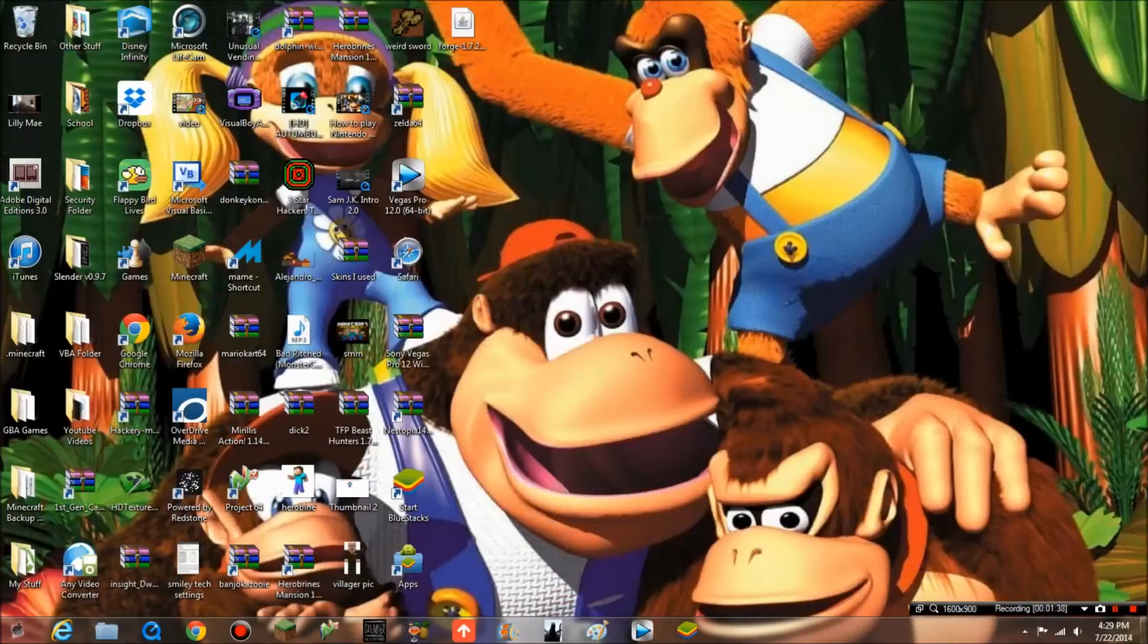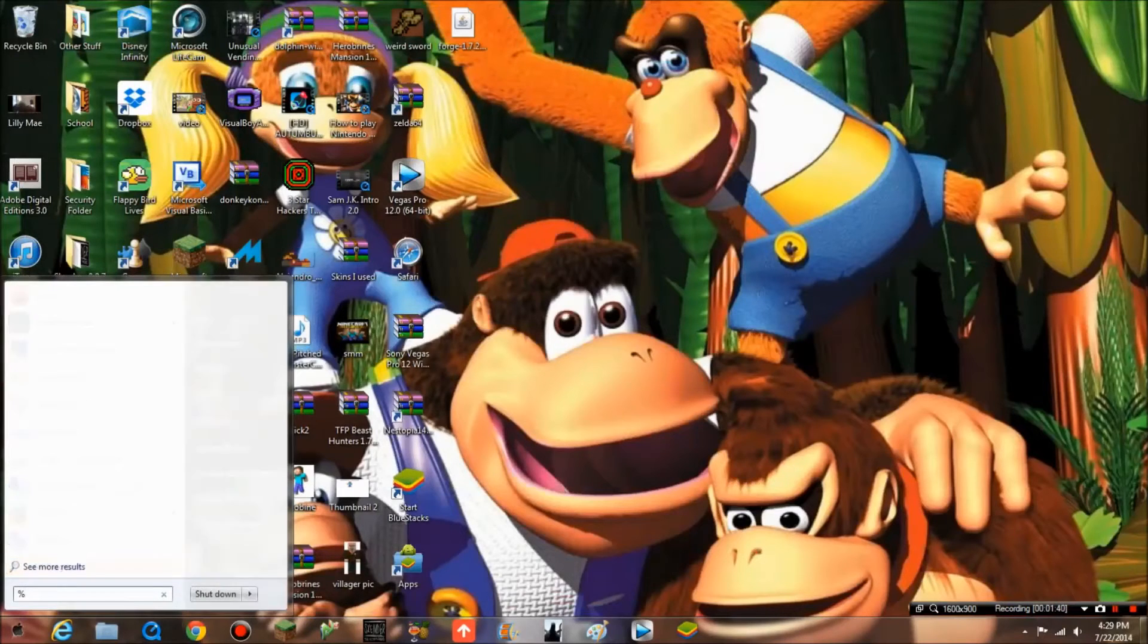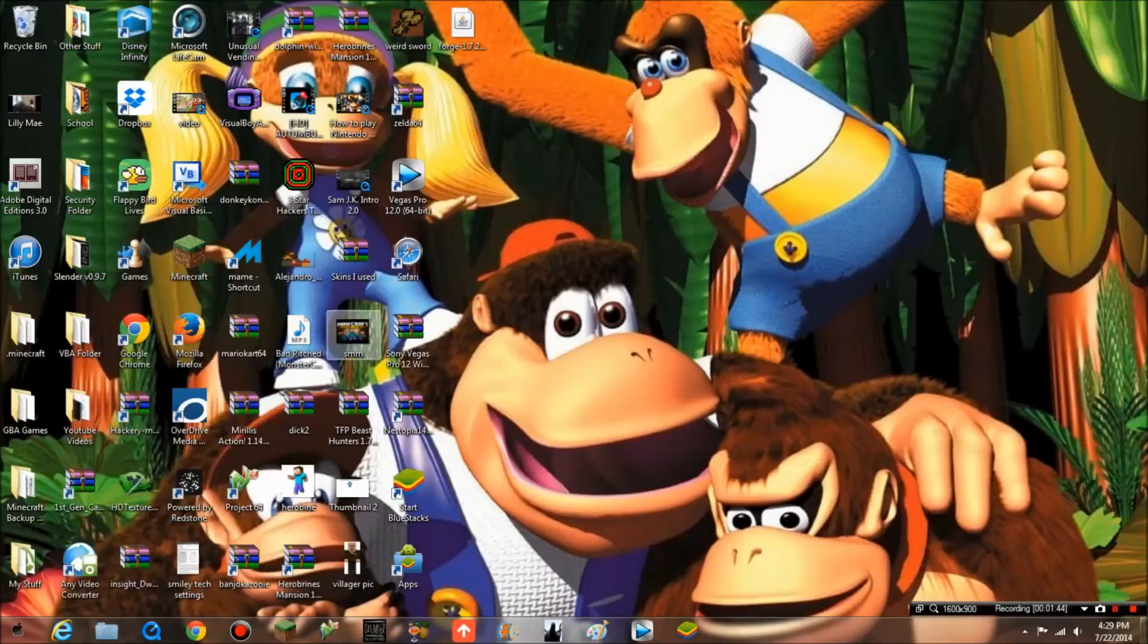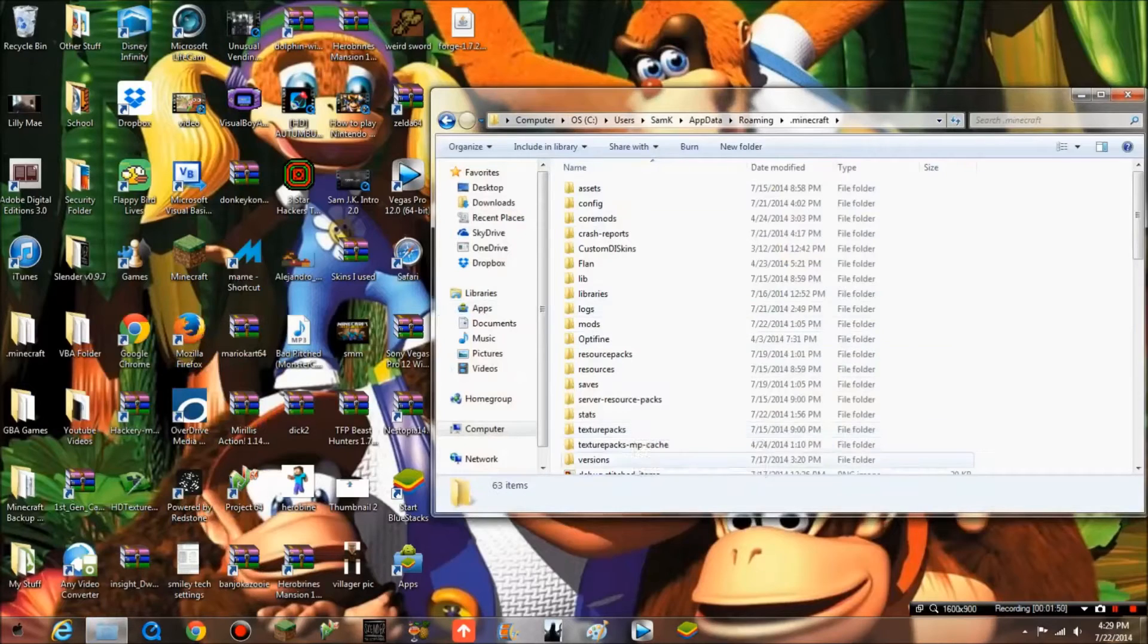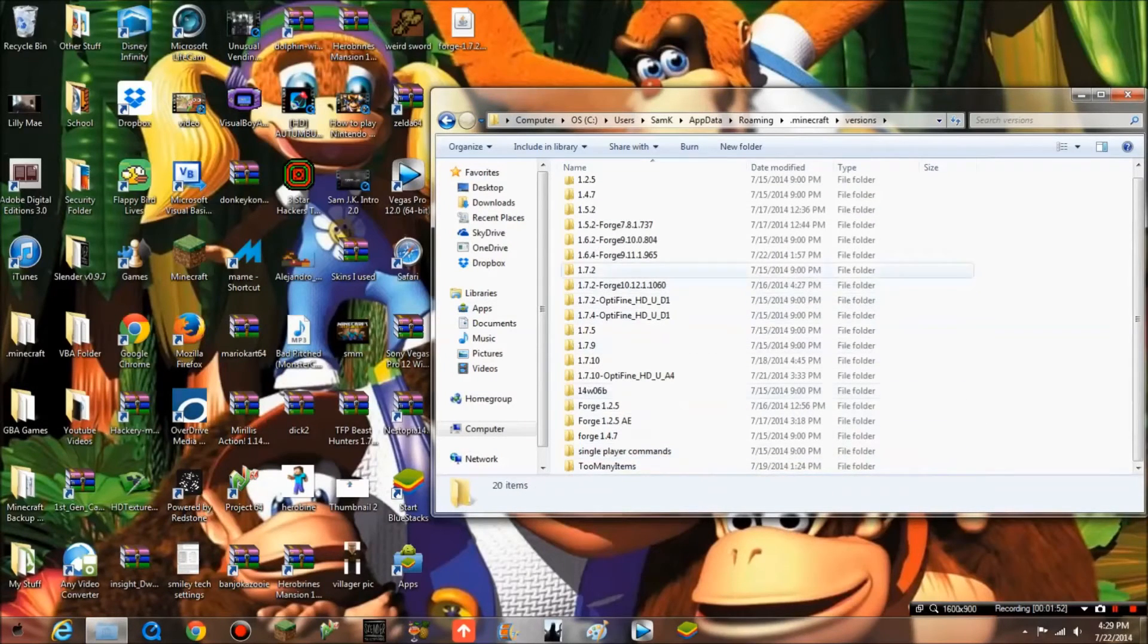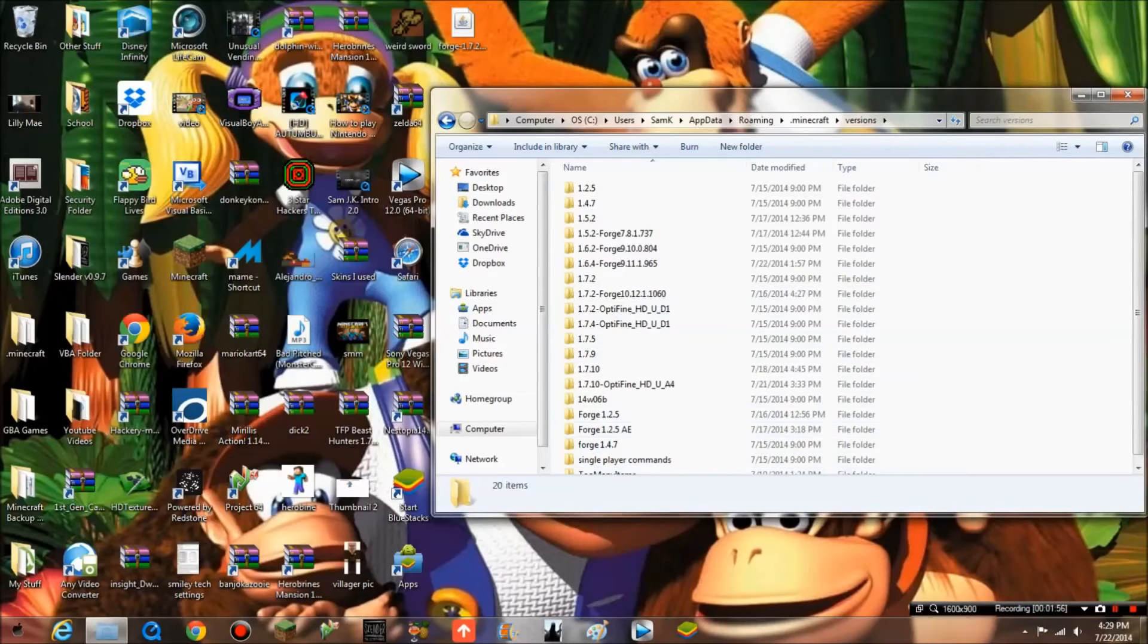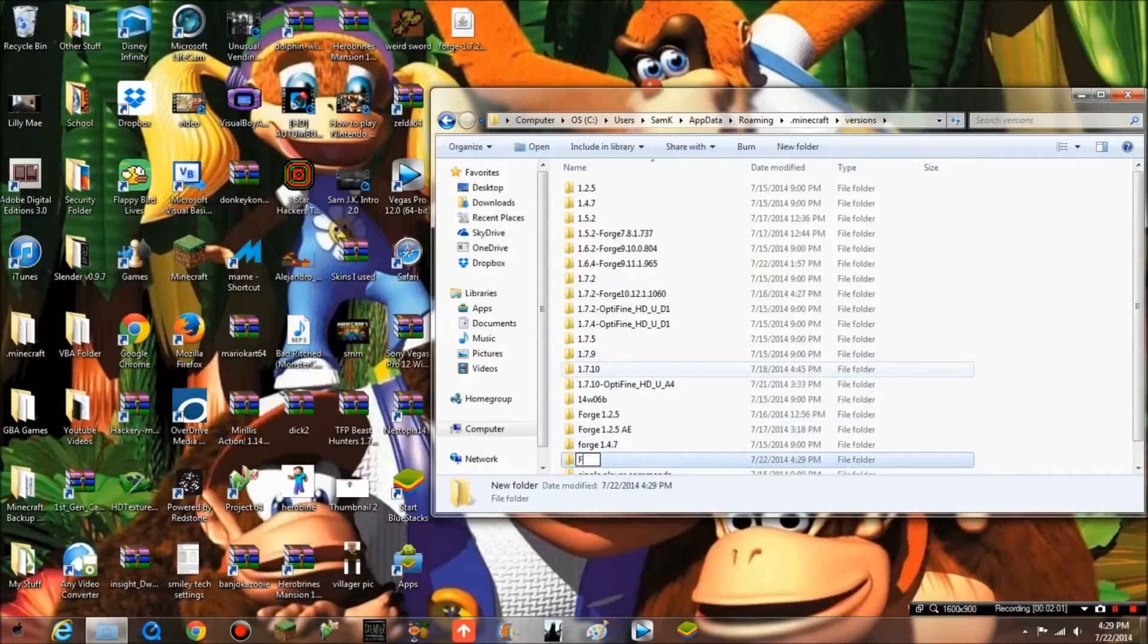Next, what you want to do is type %appdata%, go to roaming, then .minecraft, then go to versions. As you can see, I'm pretty busy with Minecraft. Now you want to make a new folder. Call it forge 1.7.2, that's how I would do it.